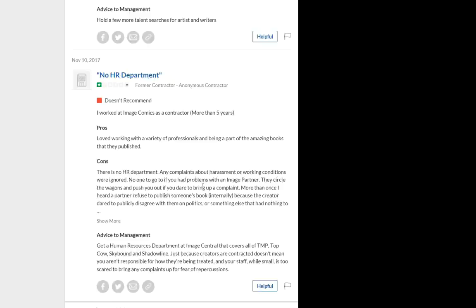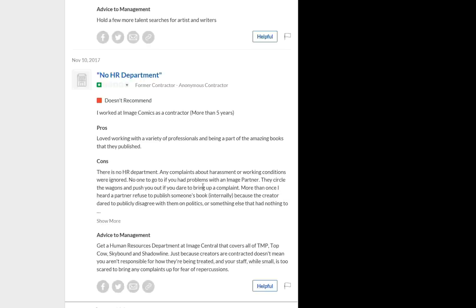No HR department. Former contractor, anonymous contractor. I thought that was interesting because you're talking about something that you think, within your mind at least, you imagine to be a larger company. The practice of not having an HR department, that is something that you see in a smaller company. You normally do not see that in something that hires multiple people or that's responsible for a lot of money. So I thought that was interesting.